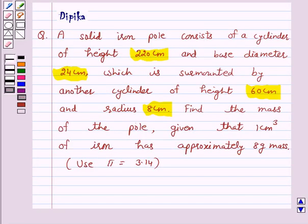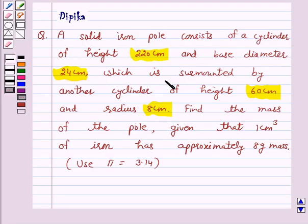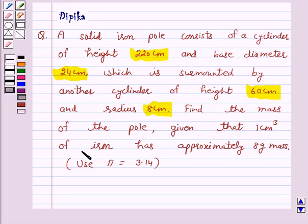Hello and welcome to the session. I am Deepika here. Let's discuss a question which says: A solid iron pole consists of a cylinder of height 220 cm and base diameter 24 cm, which is surmounted by another cylinder of height 60 cm and radius 8 cm. Find the mass of the pole, given that 1 cm cube of iron has approximately 8 gram mass. Use pi equal to 3.14.